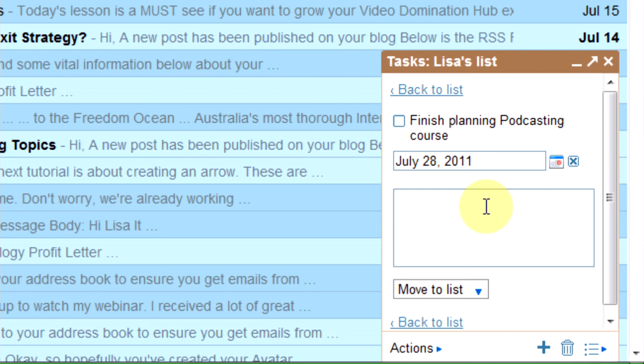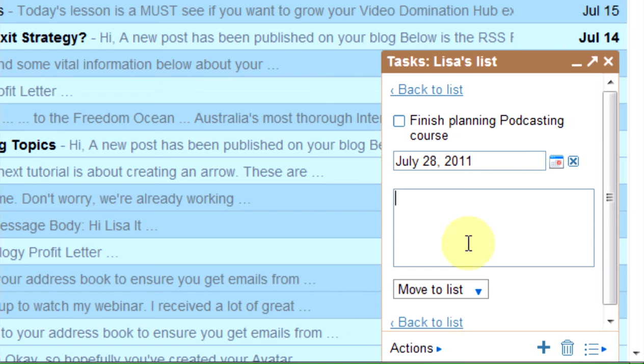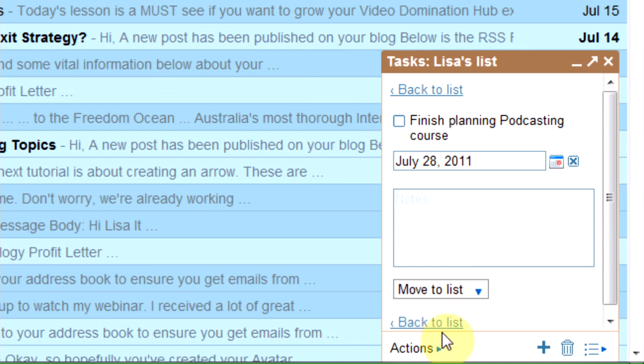And if you want to make any further notes on the task you've set yourself — for example, you might want to break down exactly what the modules of a course are going to be, so you can refer back and say right, I've done that one, need to do the next one — you can do that as well. You can even change which list the task goes to, and then click back to list.